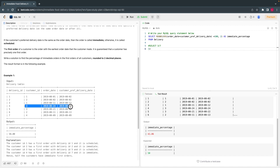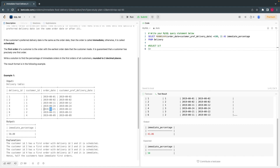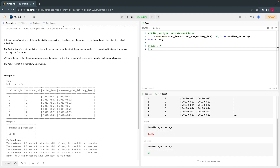For user 3, the first order is on August 21st, and they scheduled delivery for the next day — so we skip this. For user 4, they ordered on August 9th and want delivery on the same day — so we include this. In summary: 2 users ordered immediately on their first order out of 4 total users. 2 divided by 4 = 50%. That's the answer they are asking for.